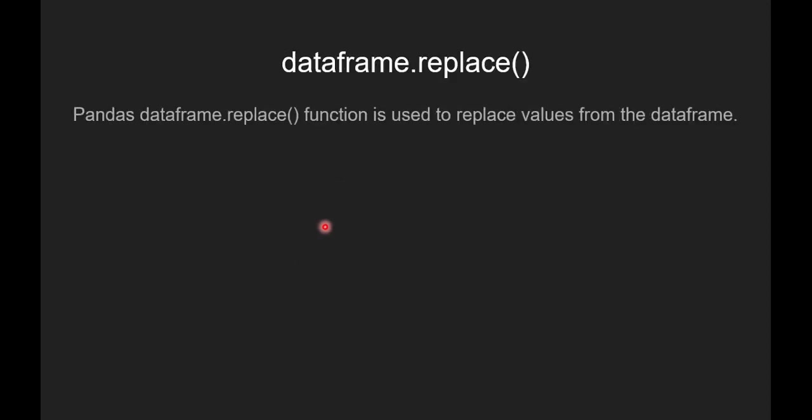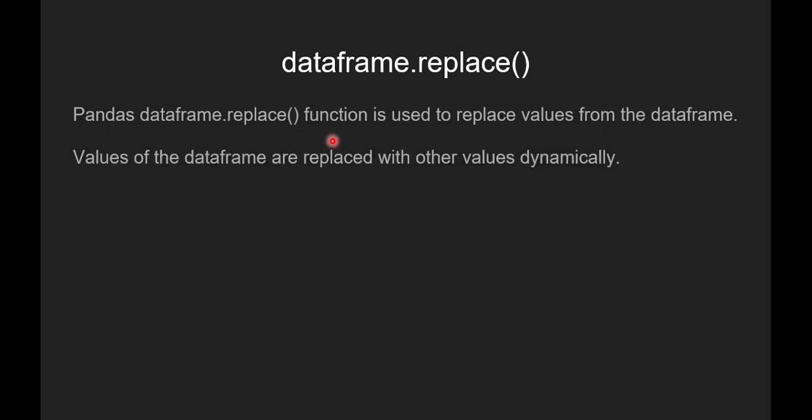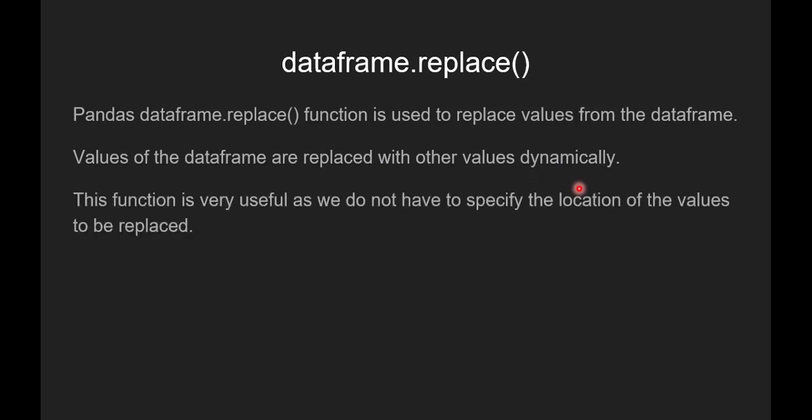Now we will see what is pandas dataframe.replace function. Pandas dataframe.replace function is used to replace values from the dataframe. Values of the dataframe are replaced with other values dynamically. This function is very useful as we do not have to specify the location of the values to be replaced in the dataframe.